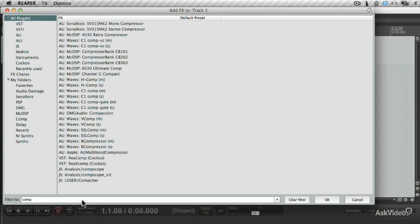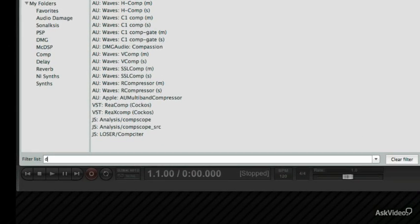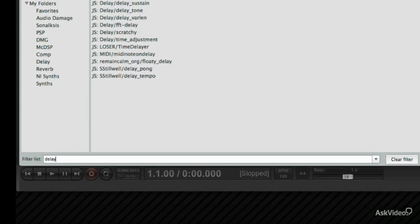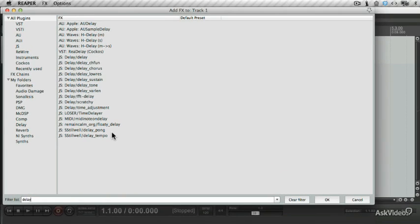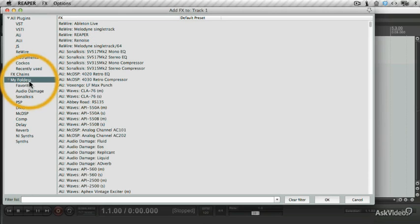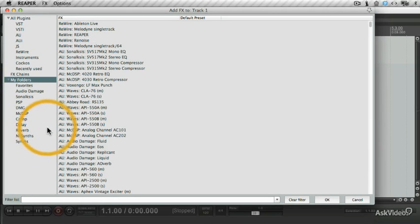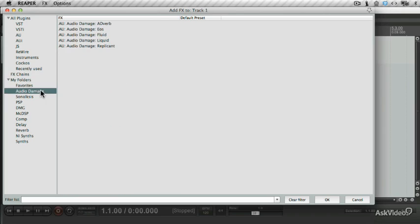Let's just try that again. Let's take that out, and let's see what delays we have available. And there we go. There's the delays I can choose from. Under My Folders, you can create custom folders that list plugins you have chosen.